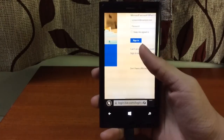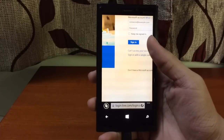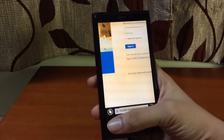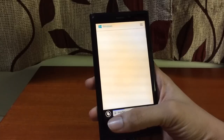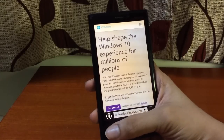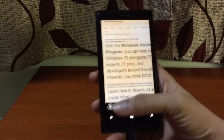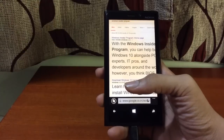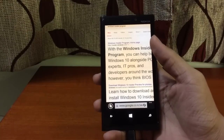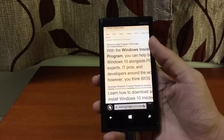Once you've registered yourself as a member of the Windows Insider Program, you want to get the Windows Insider application installed on your Windows Phone device. I'm going to leave a link below in the description box — if you're on your Windows Phone right now, just click it and it will take you directly to the Store where you can get the app.